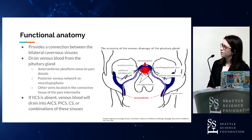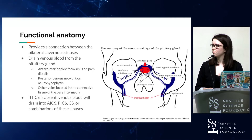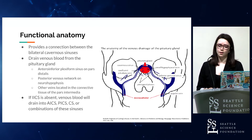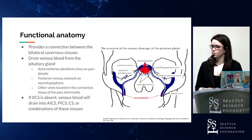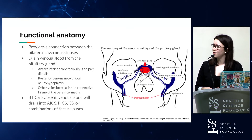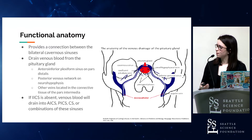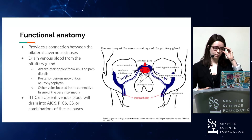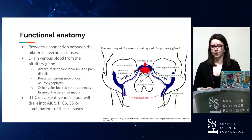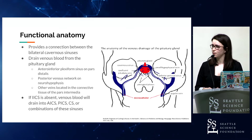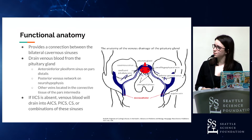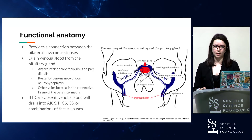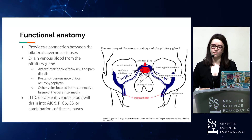The functional anatomy of this structure is that it provides a connection between the left and right cavernous sinuses, and it functions to drain blood from the pituitary gland to the rest of the body. It drains from a number of different plexiform sinuses located on the pituitary, such as the anterior inferior plexiform sinus on the pars distalis, the posterior venous network on the neurohypophysis, and other veins located in the connective tissue on the pars intermedia. If the inferior intercavernous sinus is absent — which has been reported in several studies — then these plexiform sinuses will drain into either the anterior intercavernous sinus, posterior intercavernous sinus, the bilateral cavernous sinuses, or combinations of these sinuses.